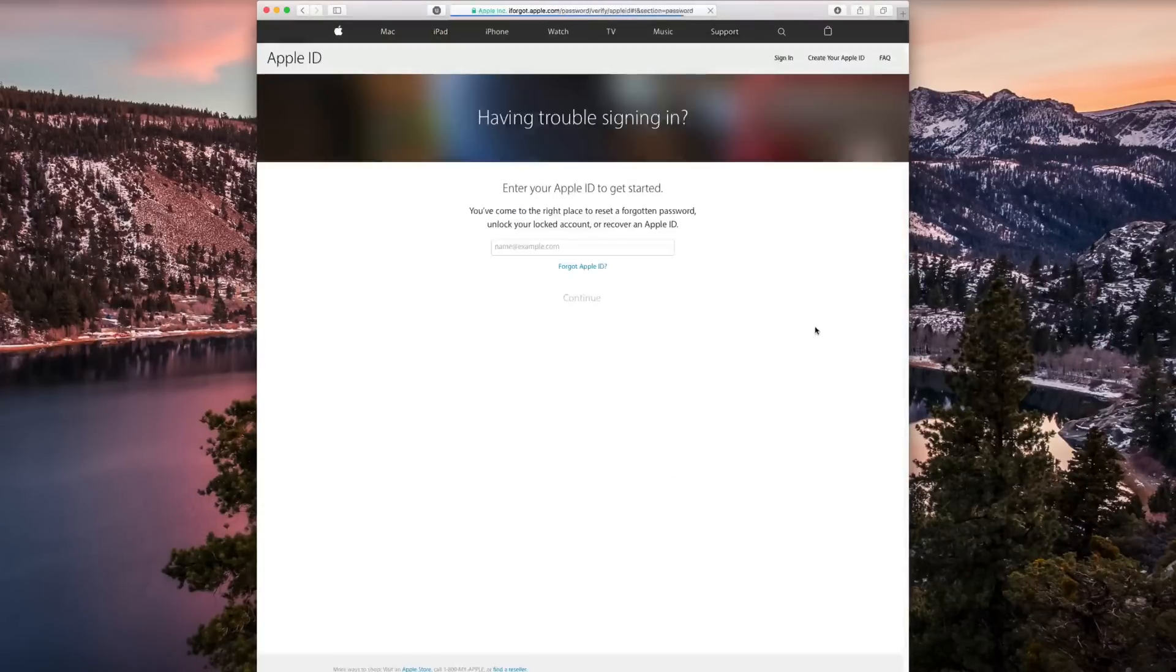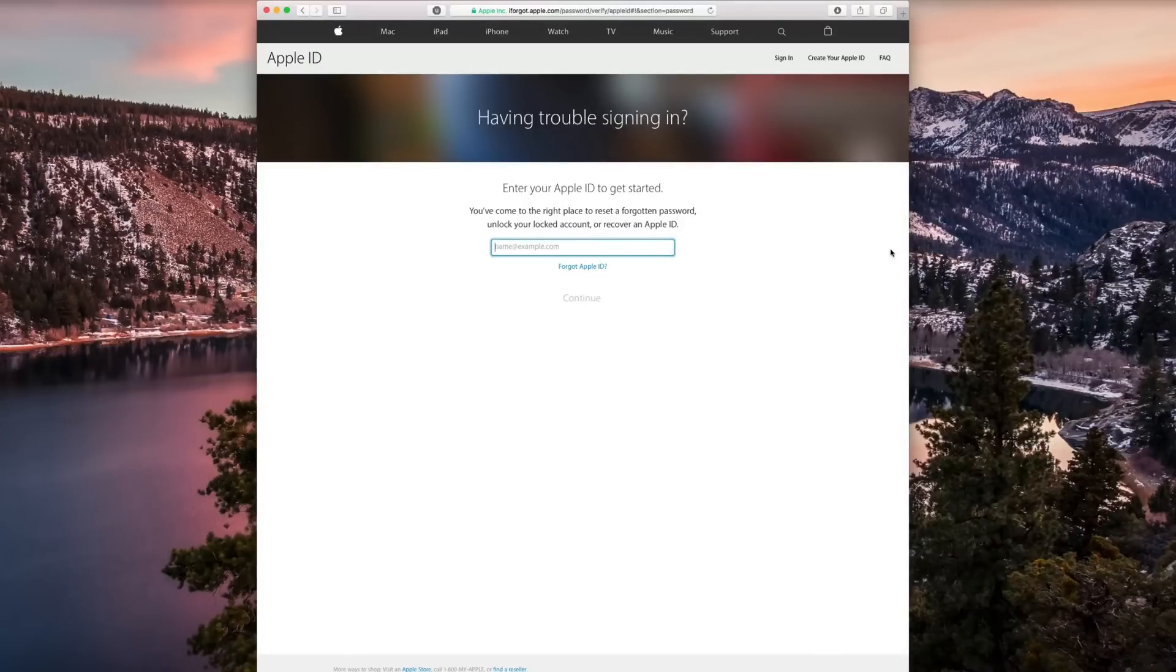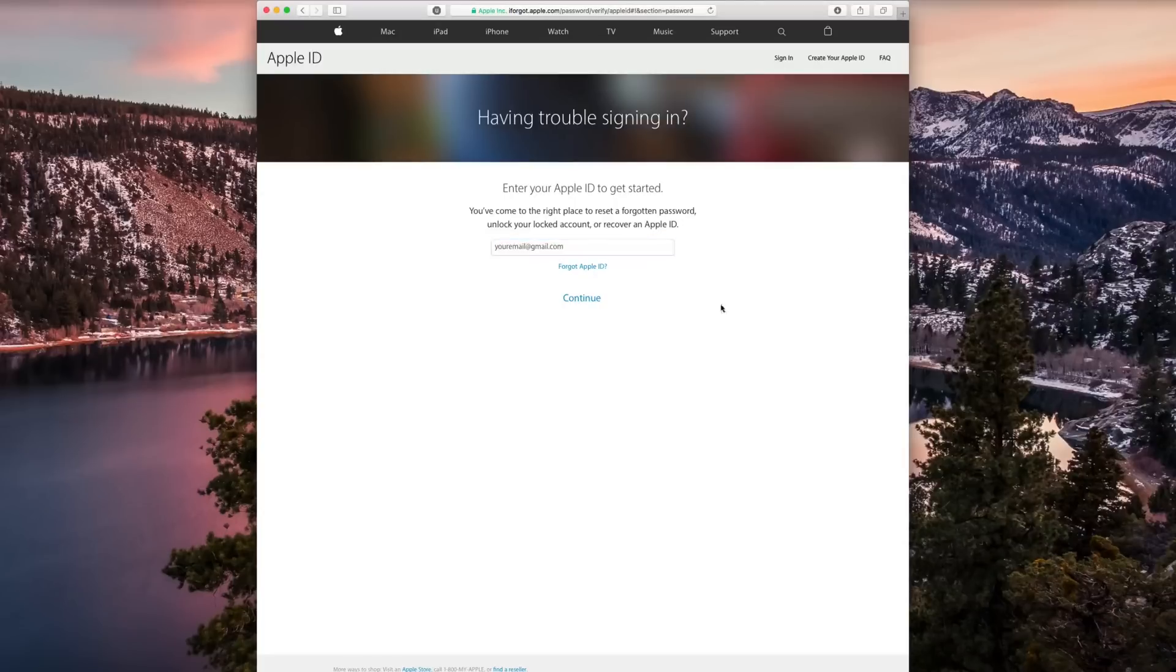And then you just have to enter your Apple ID to get started, so you'll just put in your email and then click continue.